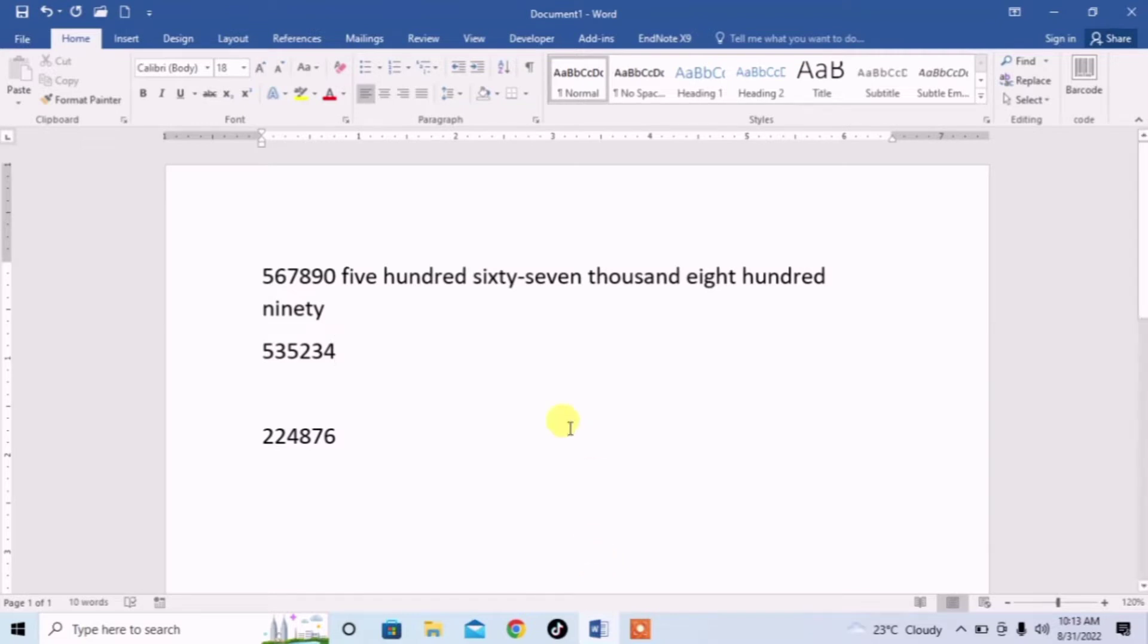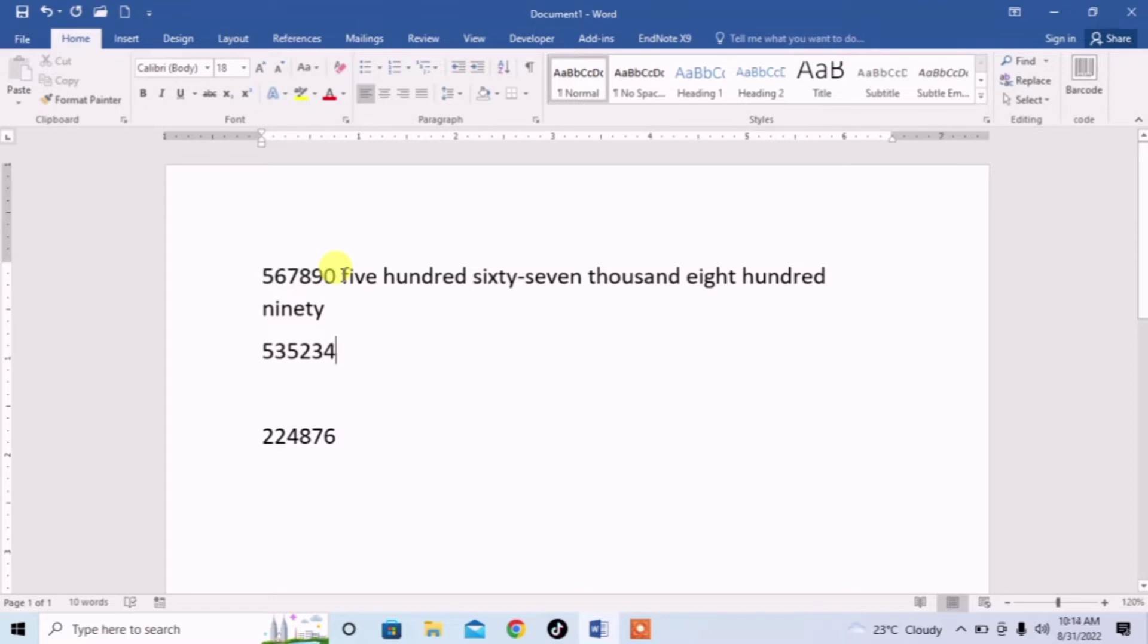Here you can see that I have a number 567890 and I have written this number in words. But writing a big number in words is very much difficult.